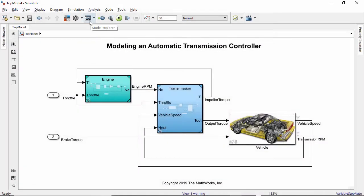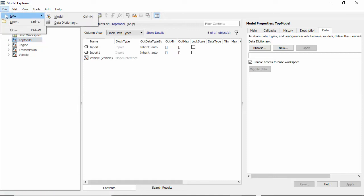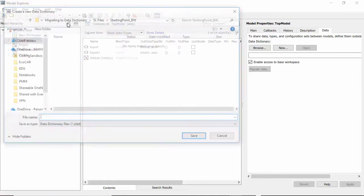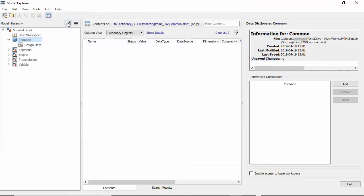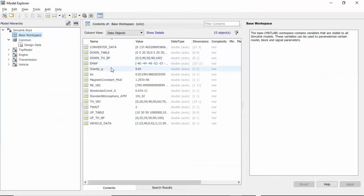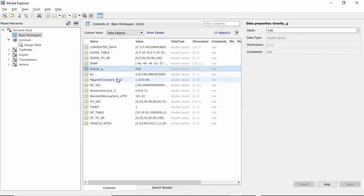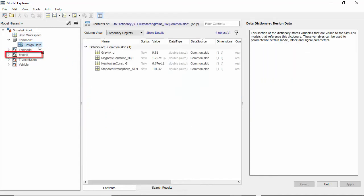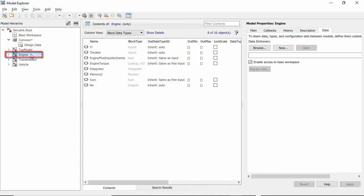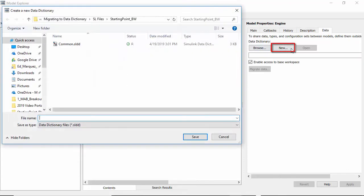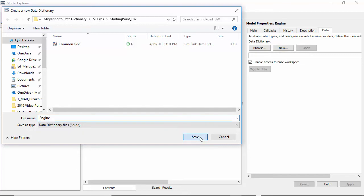From the model explorer, create a common data dictionary and bring the shared data from the Bayes workspace to this dictionary. Now, from the first component you want to migrate, in this case, the engine, create a data dictionary, then link it to the common dictionary.